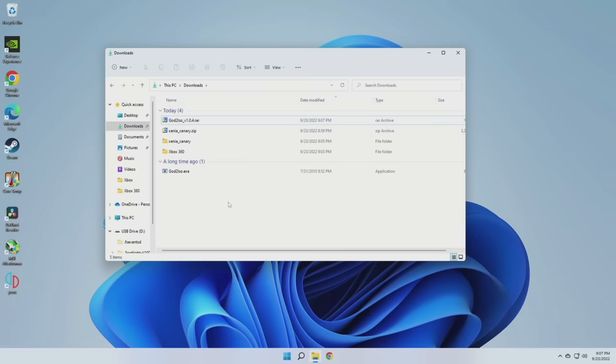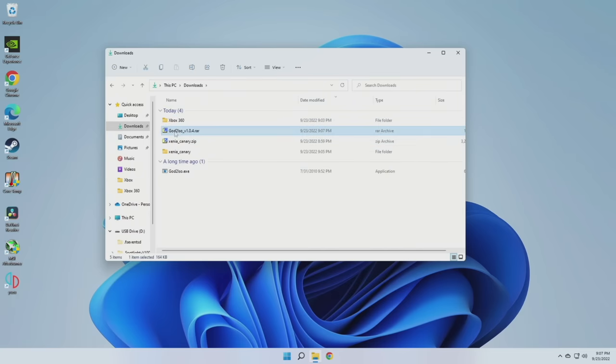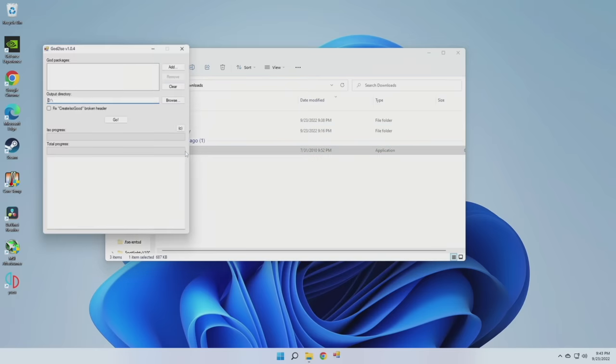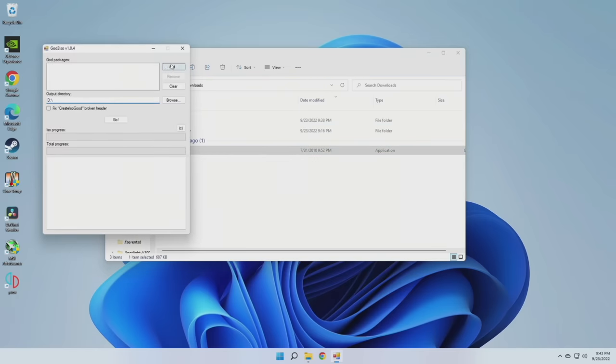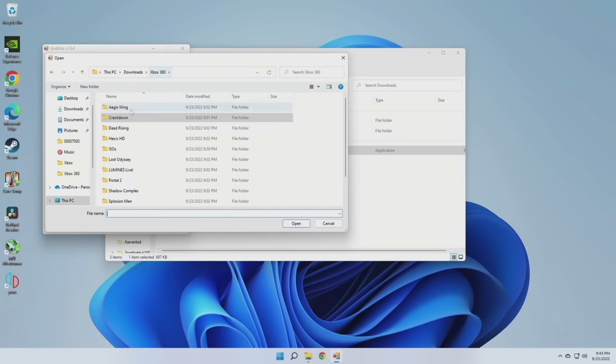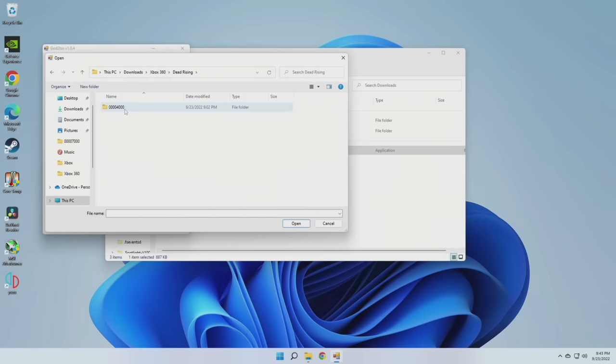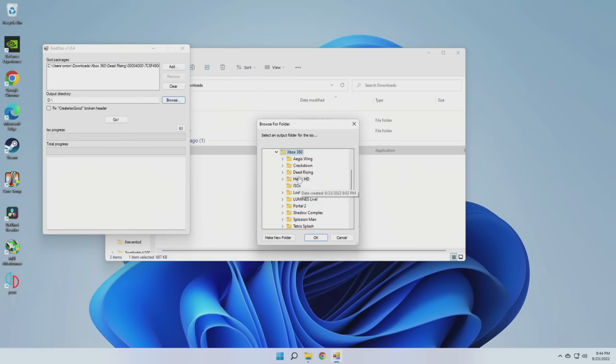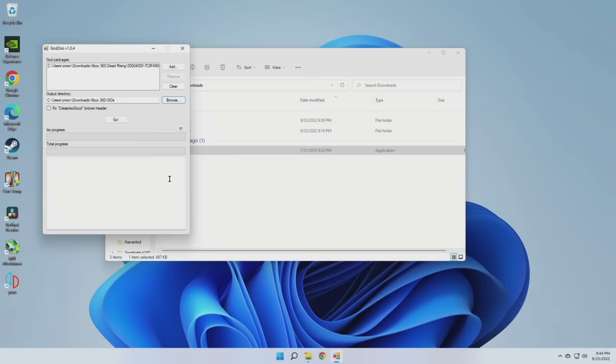From there, we should have the God2ISO.exe file. Now, just to clean things up, I'm going to delete these zip files. So now we have an Xbox 360 folder with all of our games, our emulator folder, and then our ISO conversion tool as well. And the process to convert these over couldn't be simpler. You just open up the .exe file, then navigate to whatever folder it is you want to use, then find that 44 kilobyte file that's attached to that other subfolder, and then choose wherever it is you want to save those files.